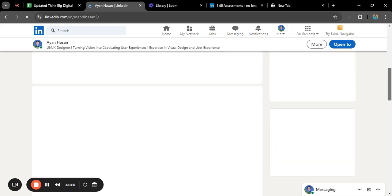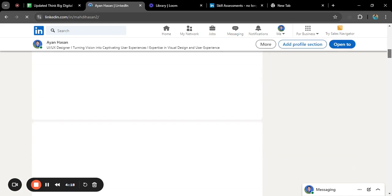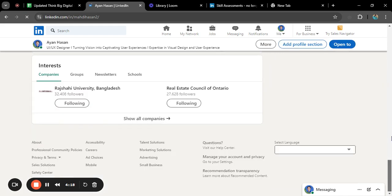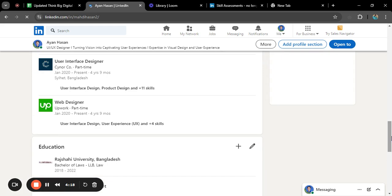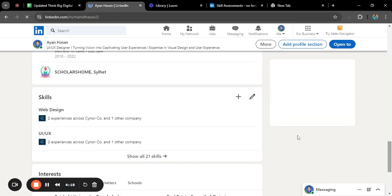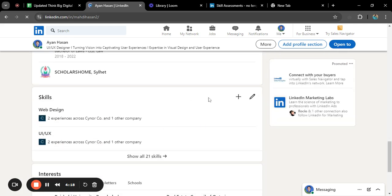Sorry because today my internet connection is a bit slow so it's taking some time to load. Previously if you go down you would see a demonstrate skills section here, but in the newest update in LinkedIn...